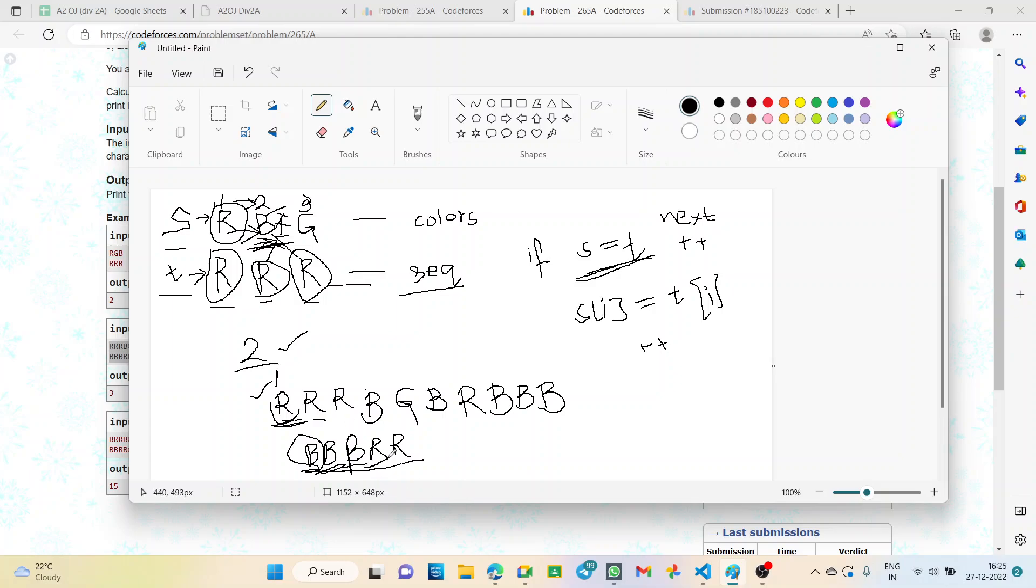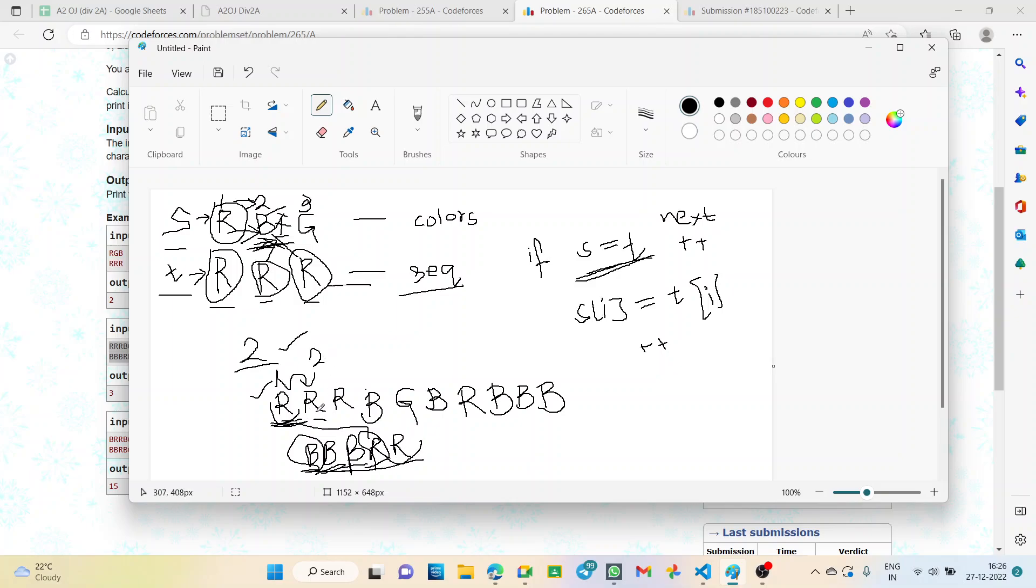Now fourth instruction we have R, and here the color is R, so it's matching. So we move to the next, that is index two. Now the fifth instruction is red. Again it's matching with the second, so we successfully move to the next index three. After that no more further instructions are there, so we stop here.